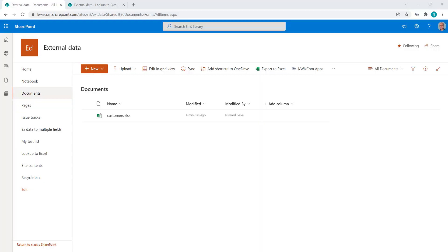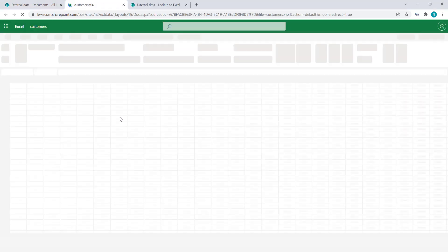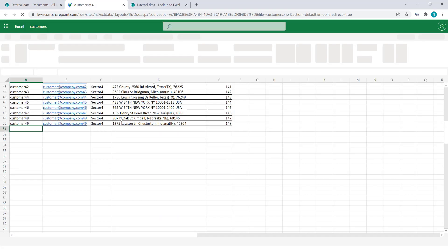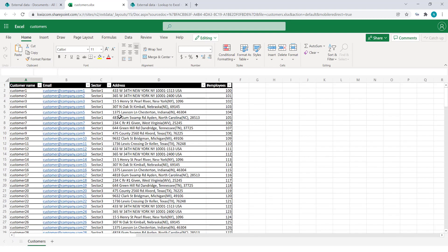You can use the QuizCom external data lookup column to look up Excel files. So I have in my documents library here a file called customers and let's just have a quick look to see the information we have here.